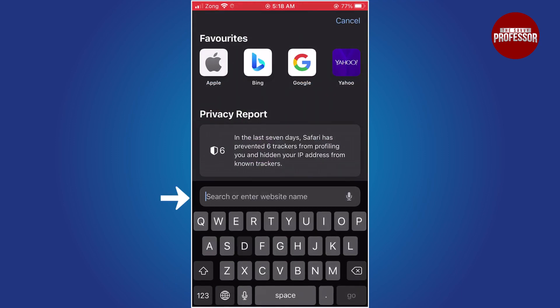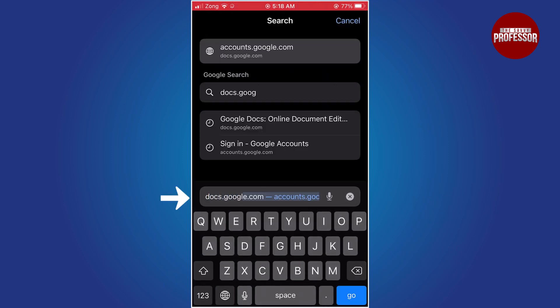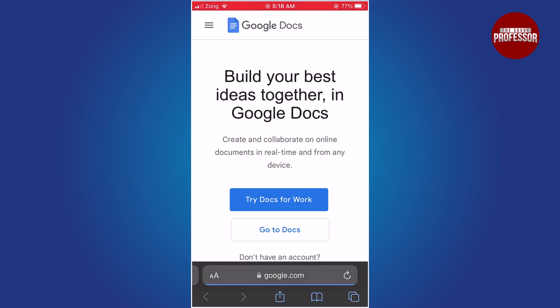In the address bar, type in docs.google.com and hit go. This will take you to the Google Docs website.